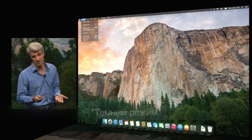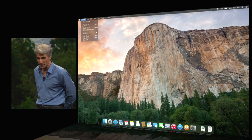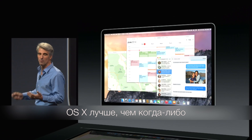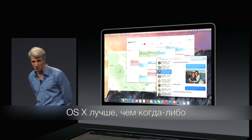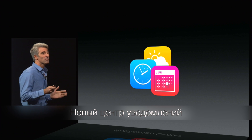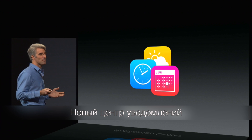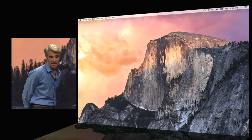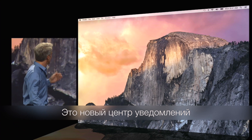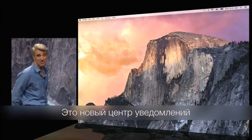There's a dark mode in OS X — the best ever. Let's talk about Notification Center, and that is Notification Center.